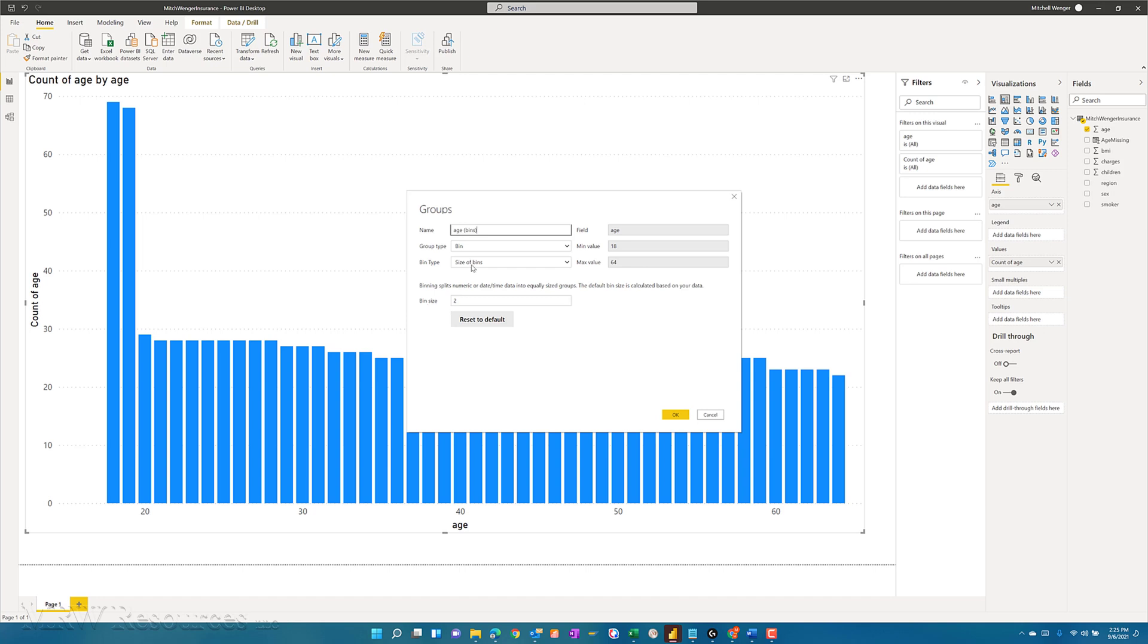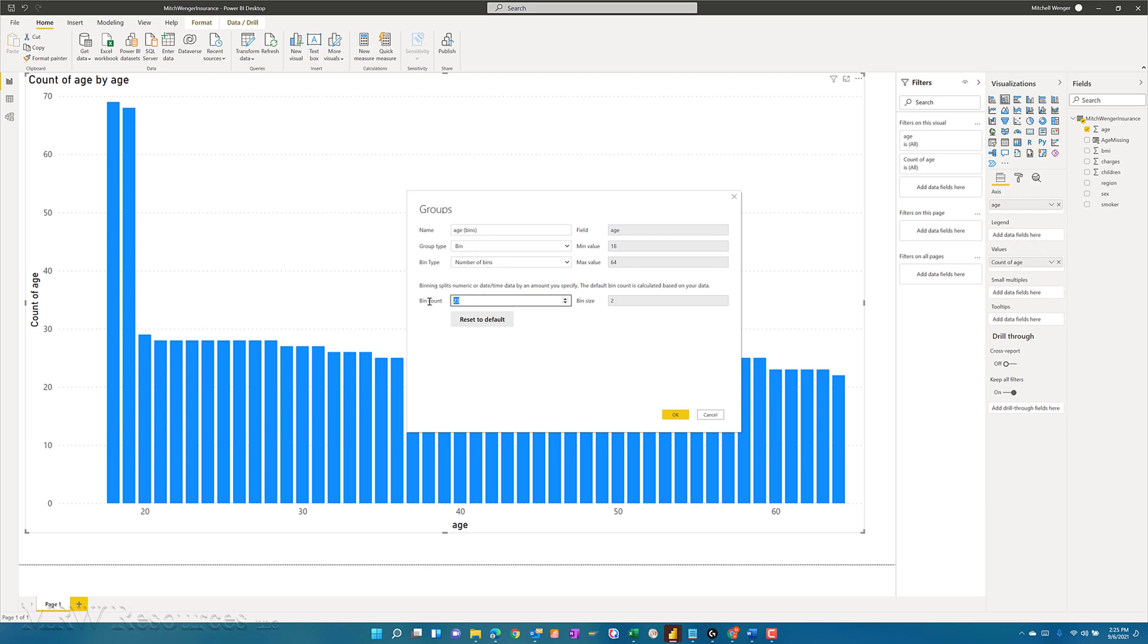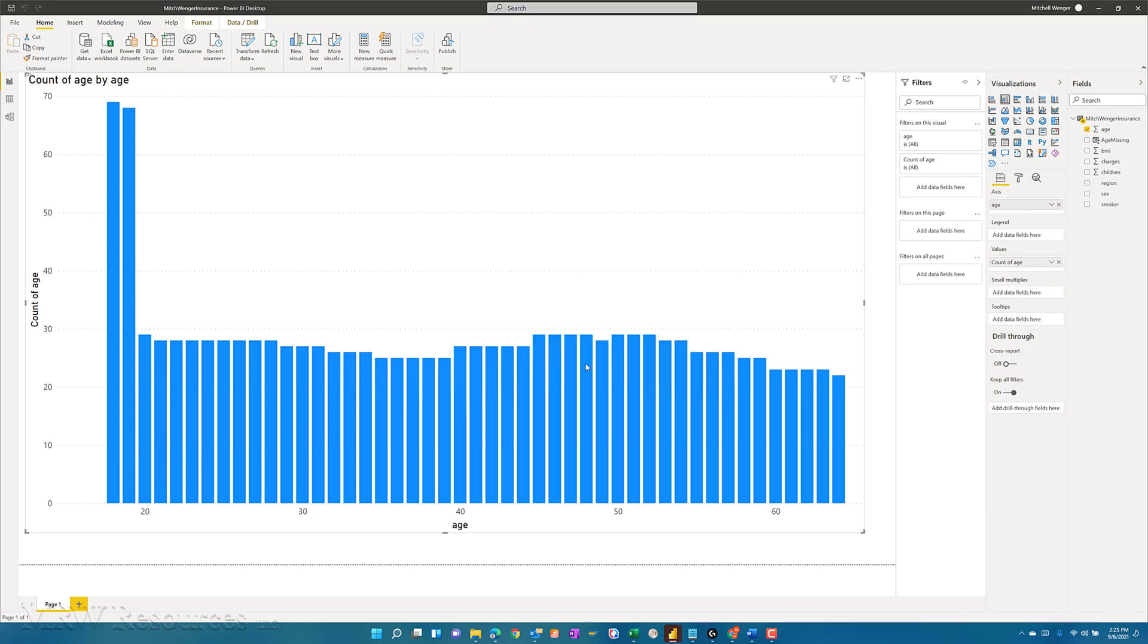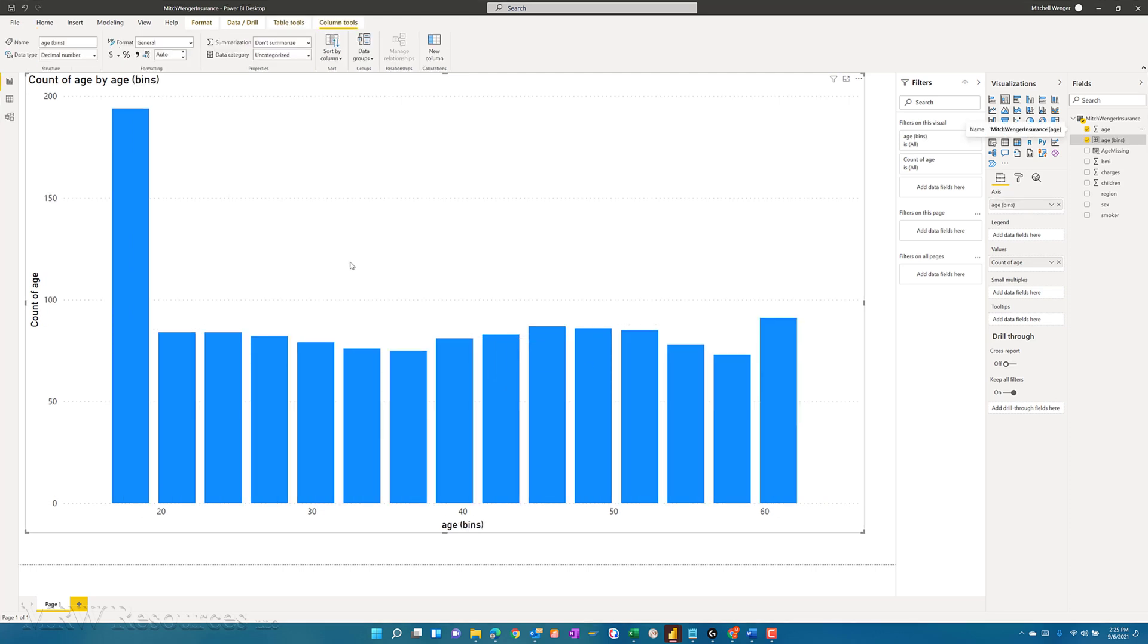I can create bins based on the number of ages I want in each bin, or I can actually tell it I want this specific number of bins, in which case it will create them that number of evenly distributed age groups. So let's say I wanted 15 distinct groups. When I do that, my bar chart updates to show me these various groups. And you can see now I have age in bins on my x-axis label there.